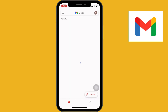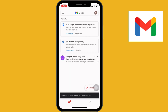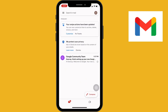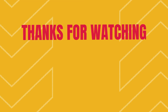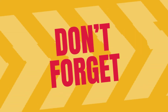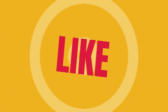Your Gmail account has been prepared — congratulations, you have successfully created your account! You are now ready to send or receive emails through your Gmail inbox. Thanks for watching; don't forget to like, share, and subscribe.